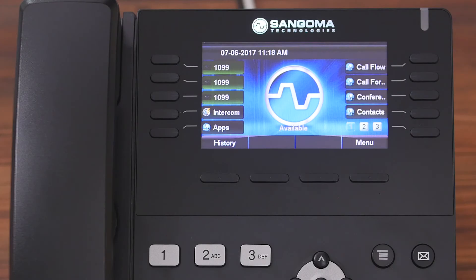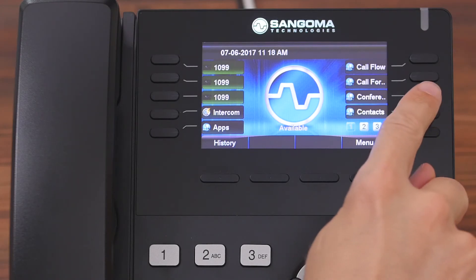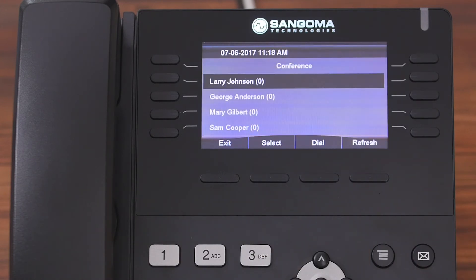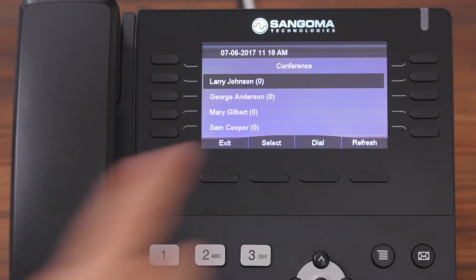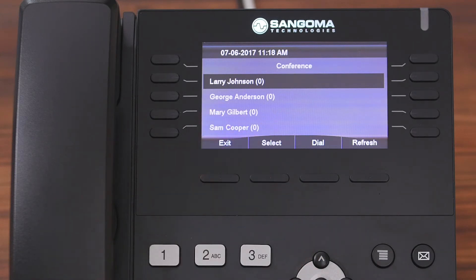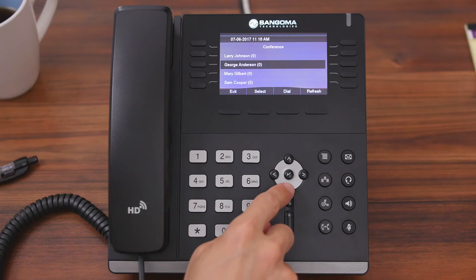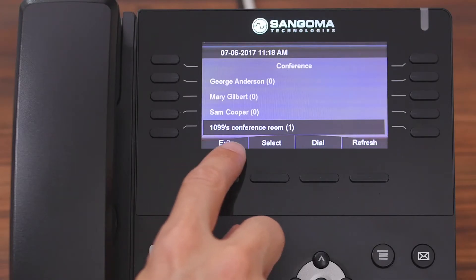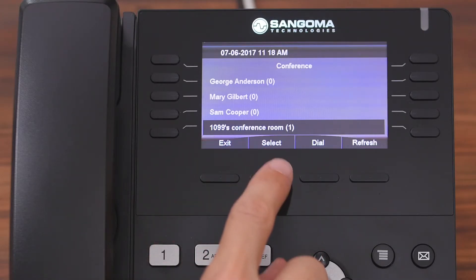So to get started, we're going to come up here and hit Conference Room. Now all of the conference rooms that we have access to are being displayed. You can see that there's Larry Johnson's conference room, there's George Anderson's conference room, and so on. But we're going to scroll down until we see 1099's conference room.